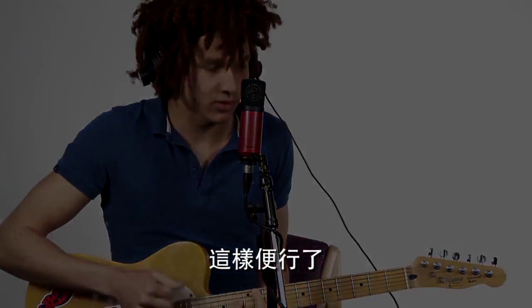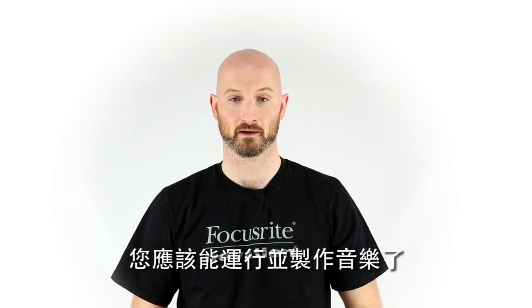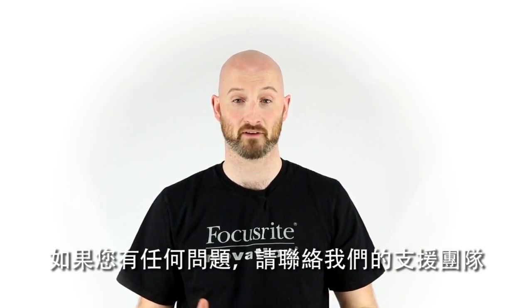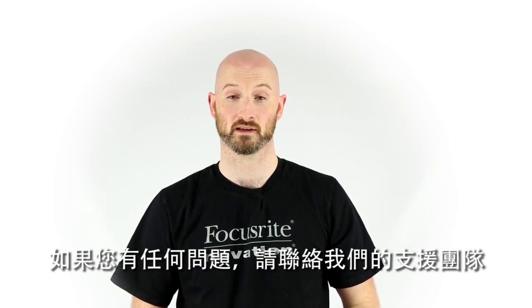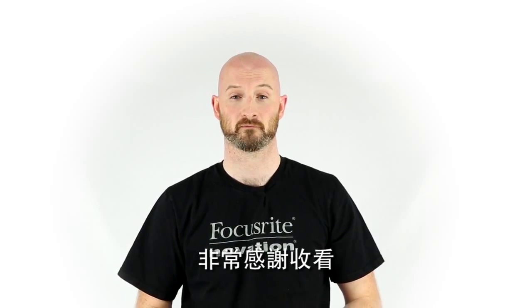So there you have it you should be up and running and making music. If you do have any problems please contact our support team. Thanks very much for watching.